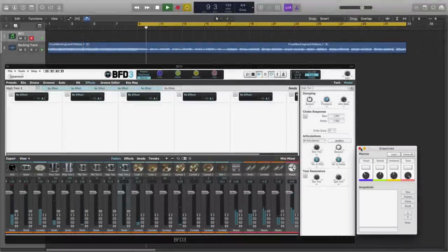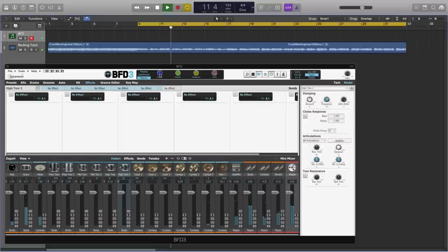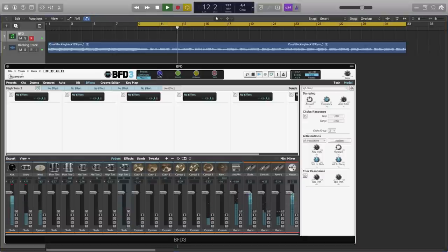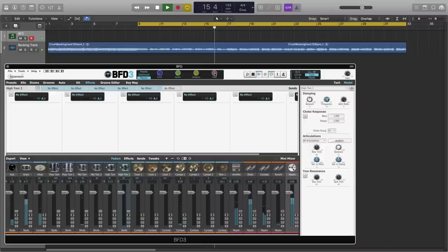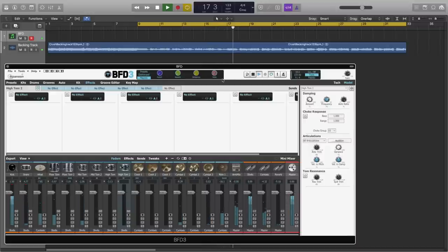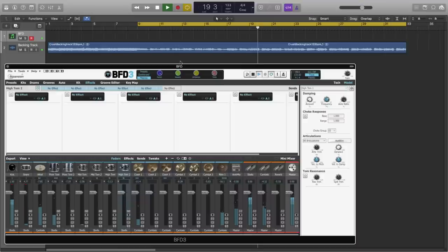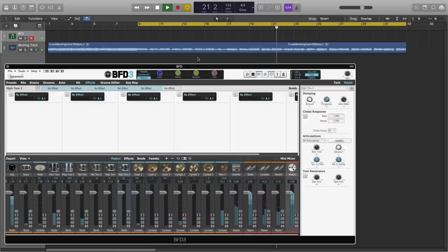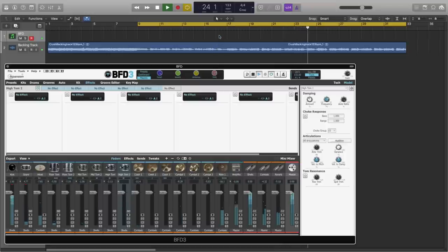So now, closing the snapshots panel, I have 4 macros that I can use in this song. And I can obviously assign these to any host automation parameter, or my midi controller, and I can control them on the fly. Right now I'm just using the mouse, but the principle is the same as any other control in BFD.